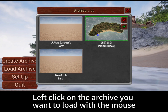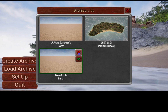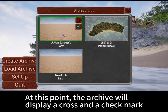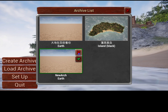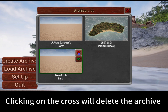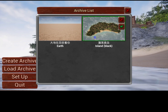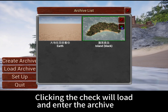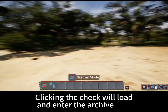Left-click on the archive you want to load with the mouse. At this point, the archive will display a cross and a check mark. Clicking on the cross will delete the archive. Clicking the check will load and enter the archive.